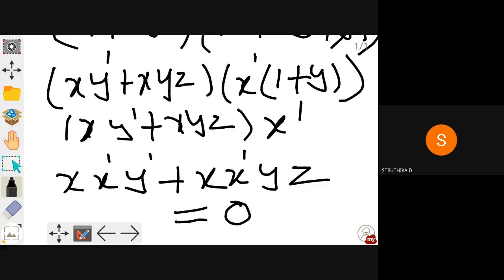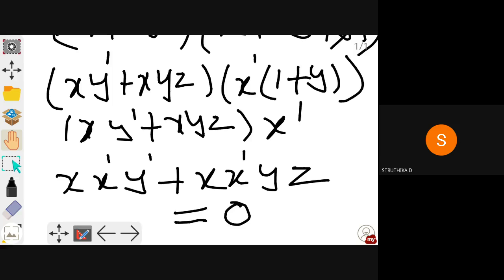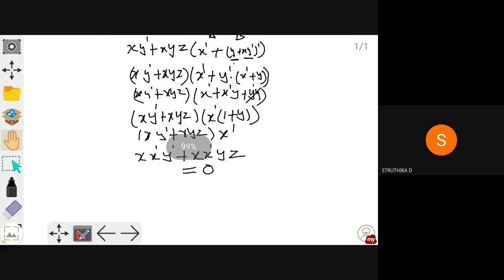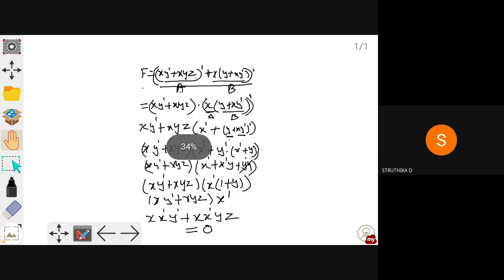Not every function will be reduced to 1 or 0 — it may also reduce to some variable. Using mathematical expansion and Boolean laws you have to minimize it. You can combine terms into the form 1 + (something), which reduces to 1, or into x·x̅ format, which becomes zero and eliminates that term. The final expression will have minimum literals.